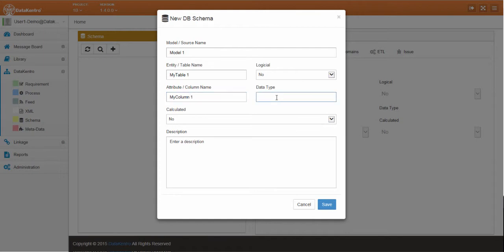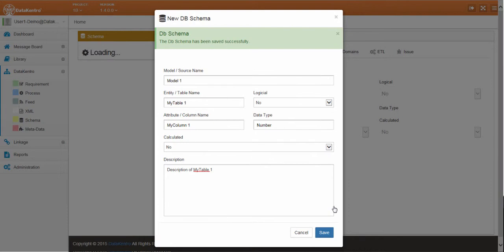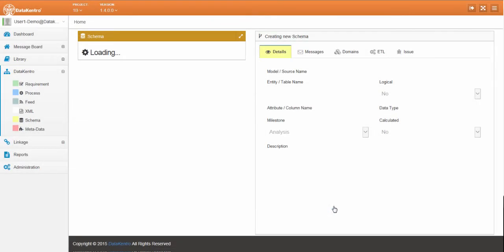Here we create a column with all of its characteristics, the type, if it's logical or physical, its description, and so on.